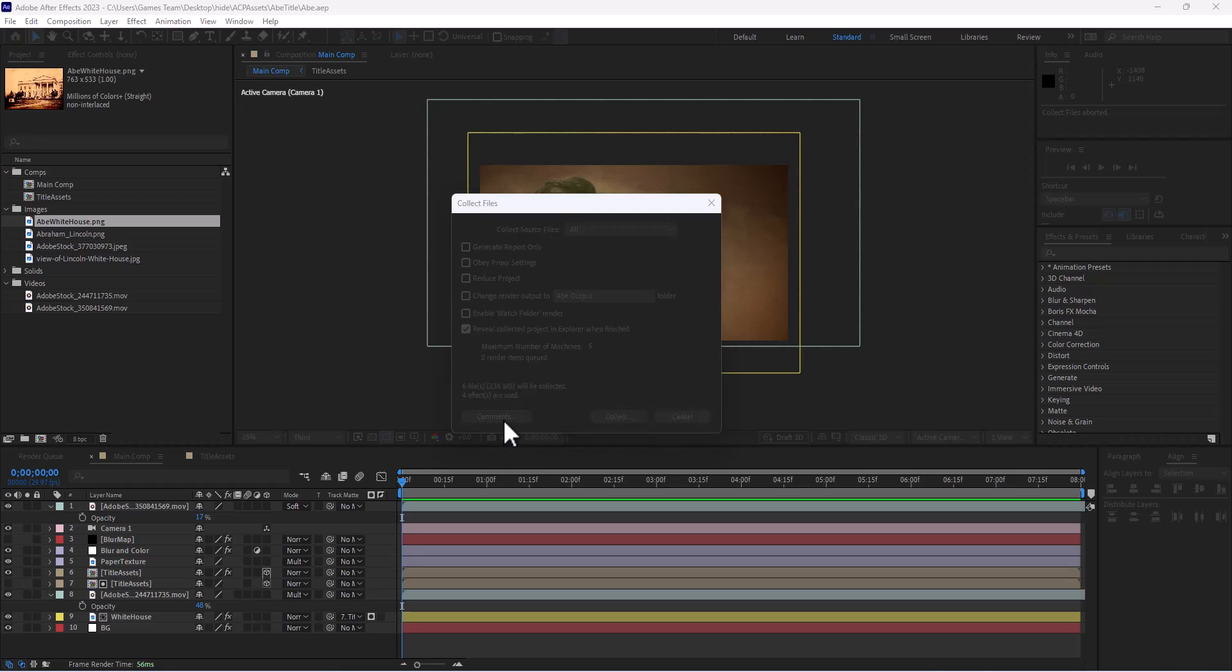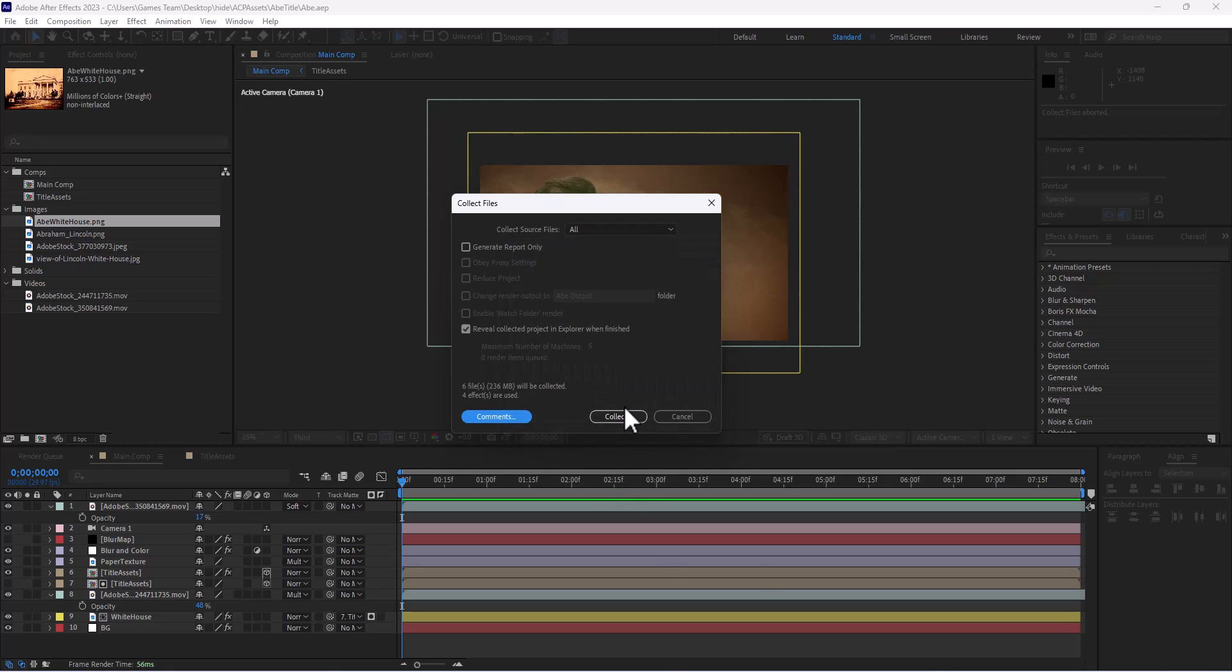We can even add a comment section to say 'render the main comp' and then hit okay. So if we want to add comments to our different users we can do that.